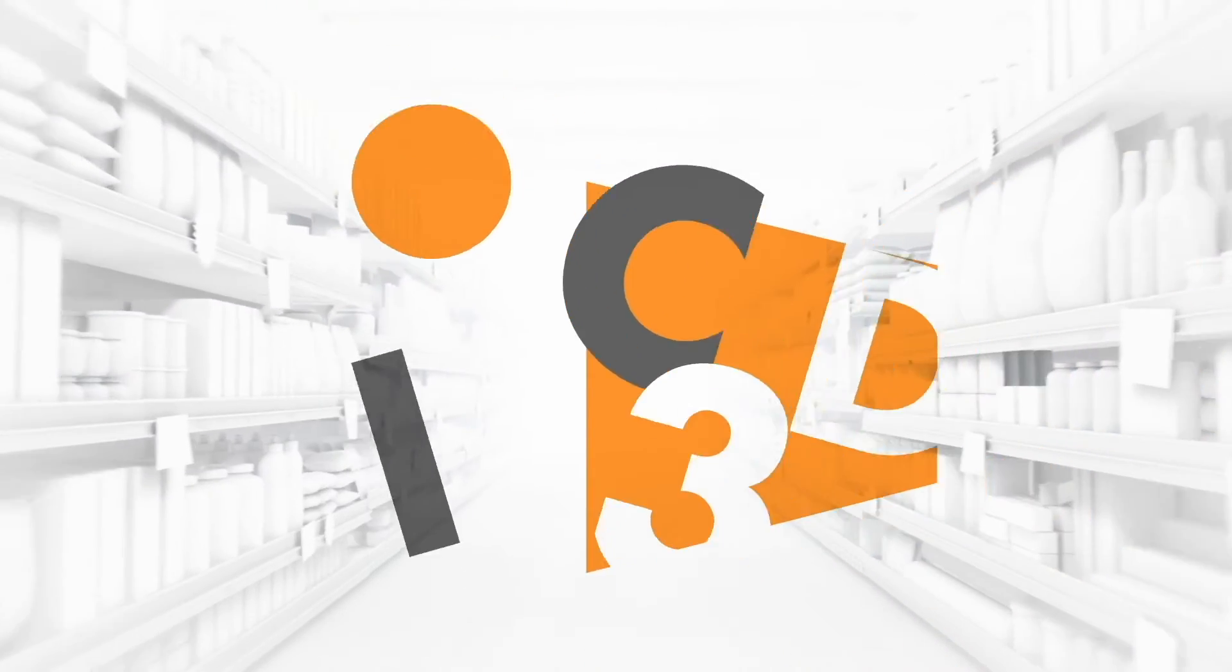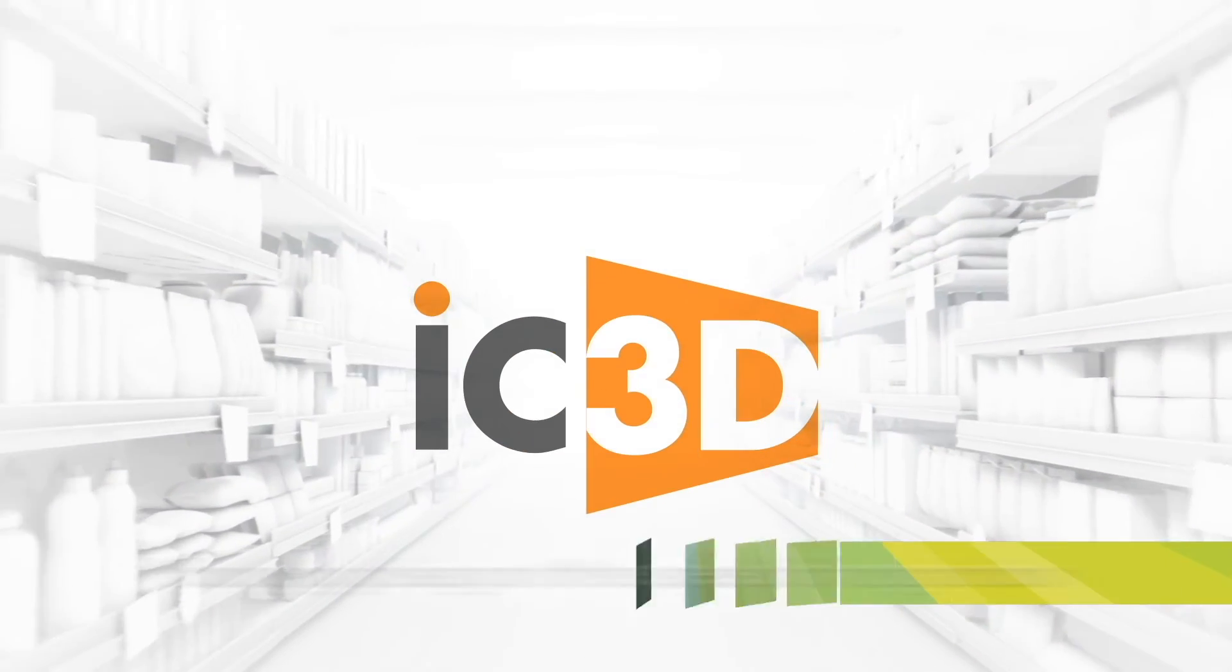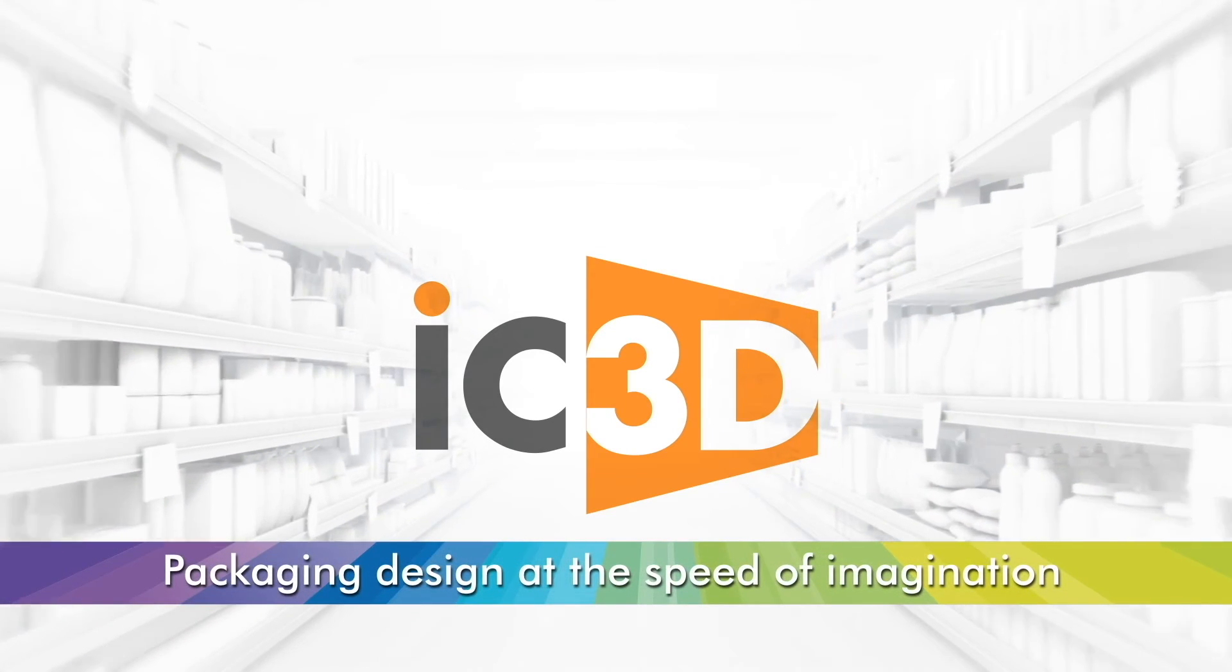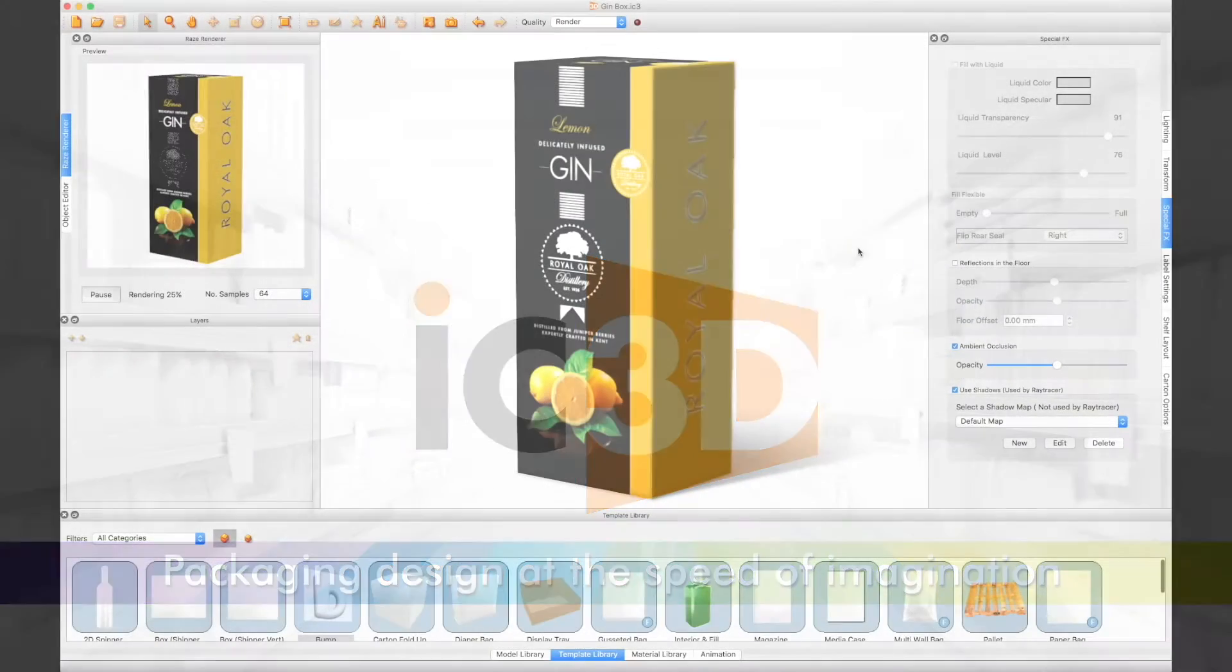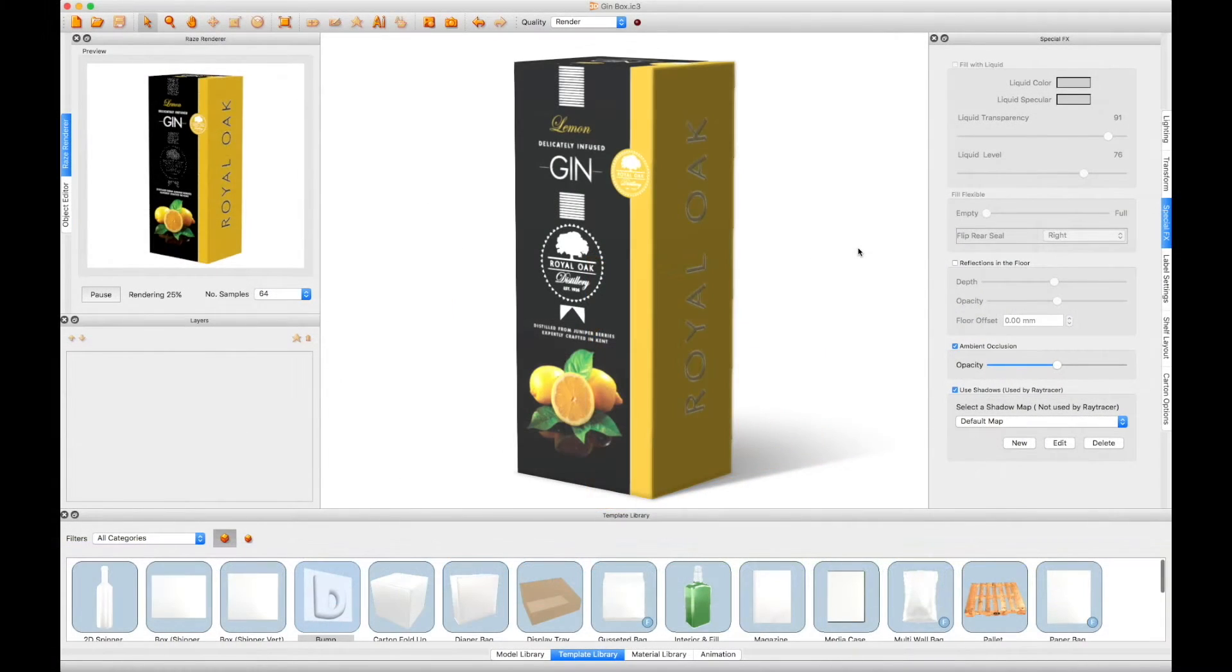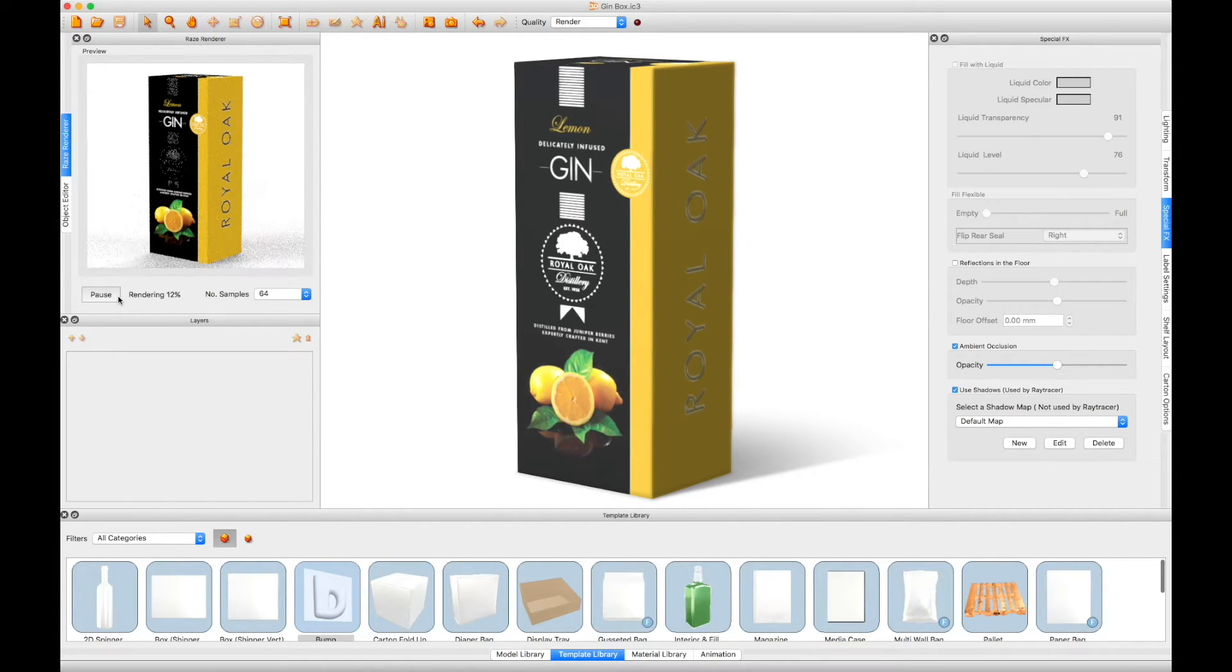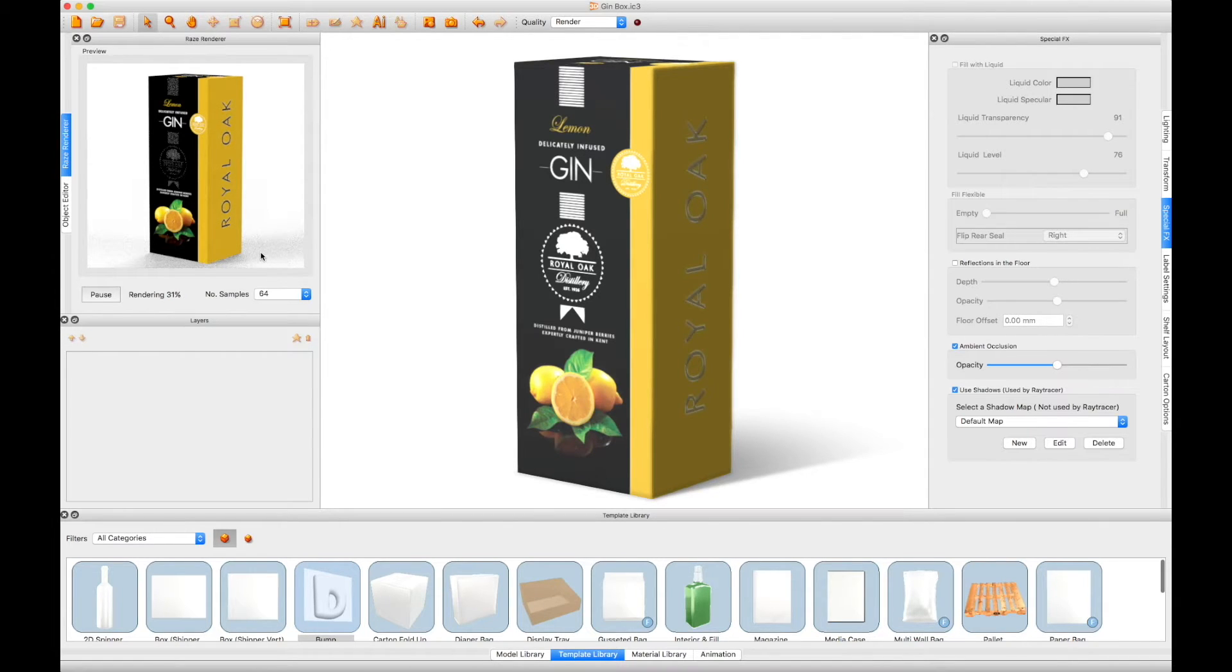Welcome to the IC3D tutorial video Displacement Mapping Part 2: Applying Displacement Maps to Cartons. In the Displacement Mapping tutorial Part 1, we applied an emboss or deboss effect to a solid model, like a glass bottle. In this tutorial, we will apply the effect to a carton.